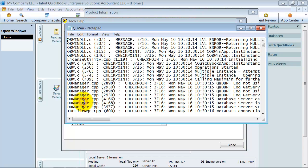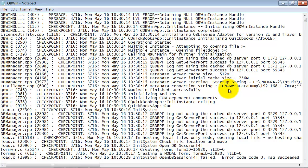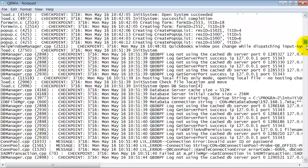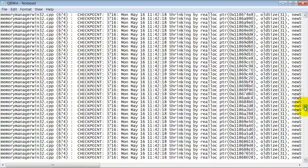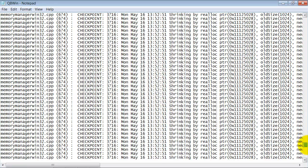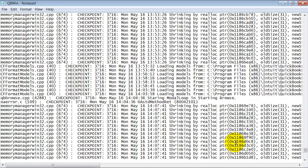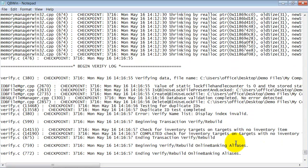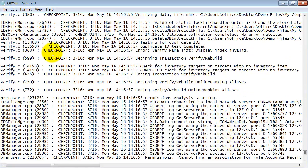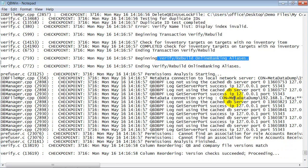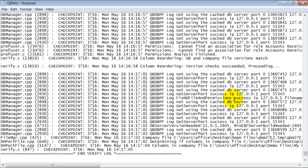I'm going to double-click on my QB Win Log and open it up here in Notepad. First of all, the top bit of information is going to be a lot of garbily goop while it's going through all the verifications. Then when you get down towards the end of the verification log, this is where it's going to talk about the problem. So it went through completed check for inventory targets, verify and rebuild online banking aliases, all the different stuff that it goes through when it verifies your data.